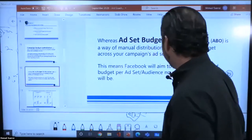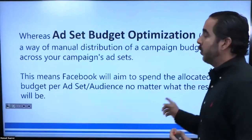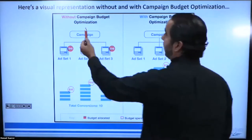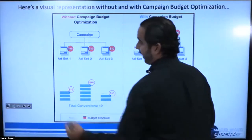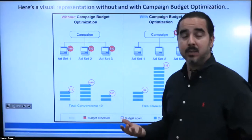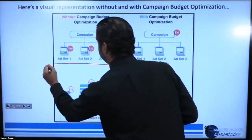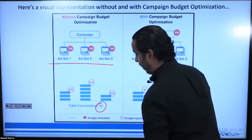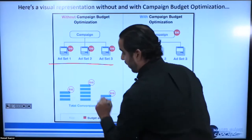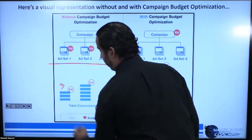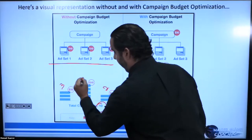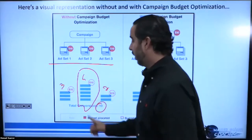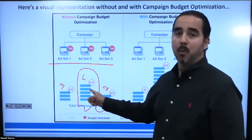So let's go over where we use each one. Here's a visual representation with and without CBO. Without CBO, so you've got a campaign — this is the basic example Facebook has on their site. You've got three ad sets at $10 each, total conversions: 10. This one got 3 conversions, this one 2, and this one 5 — so this third one is a winner. Even though all spent the same money, it got a lot more leads than the other ones. That's without CBO.